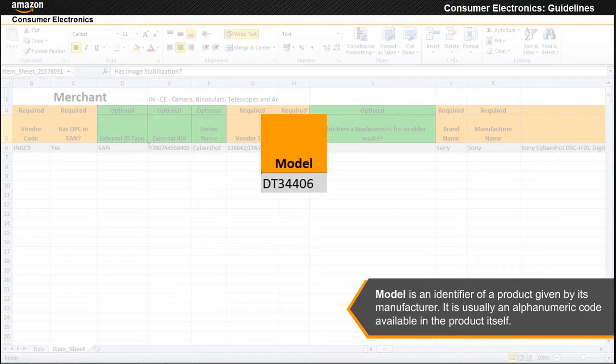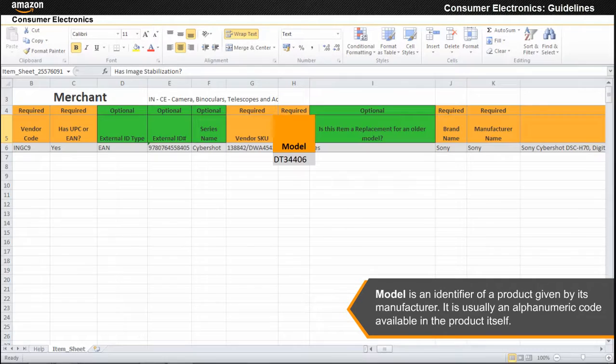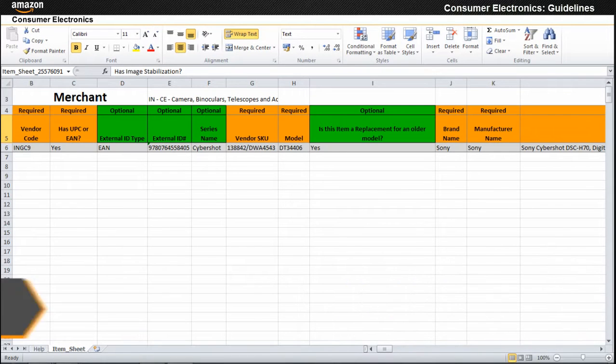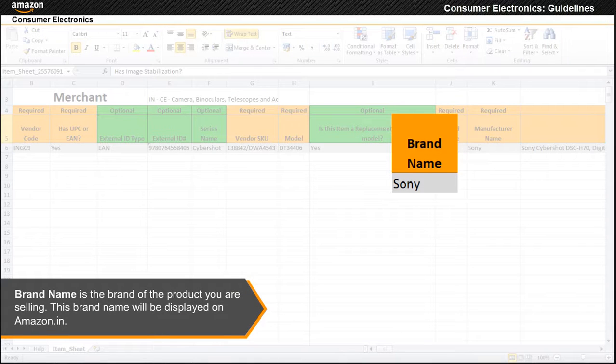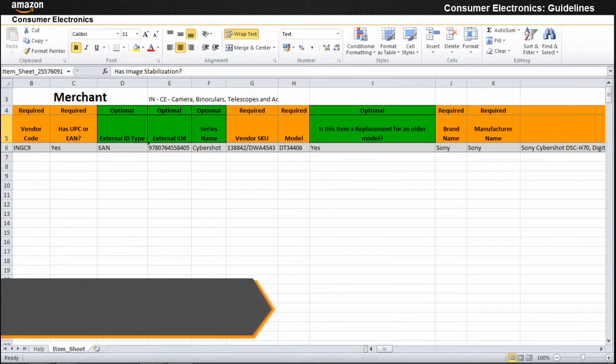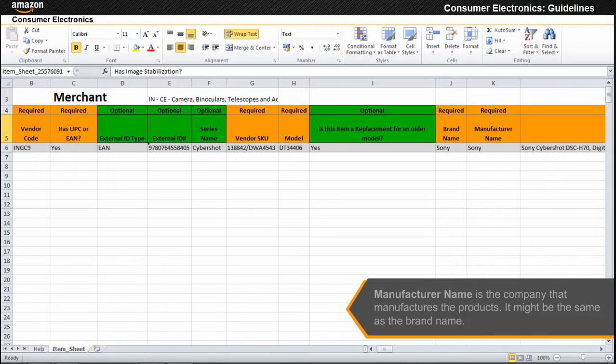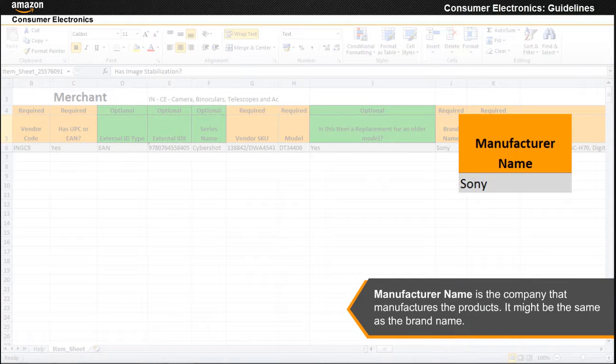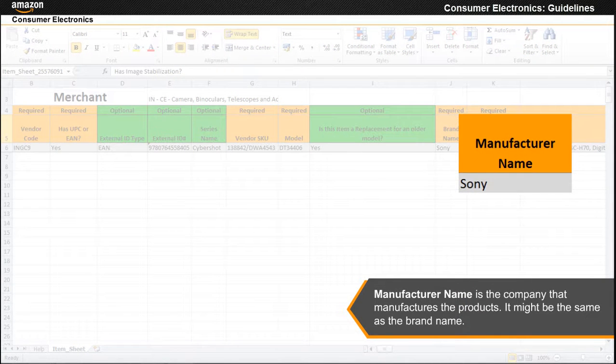Brand name is the brand of the product you are selling. This brand name will be displayed on Amazon.in. Manufacturer name is the company that manufactures the products. It might be the same as the brand name.